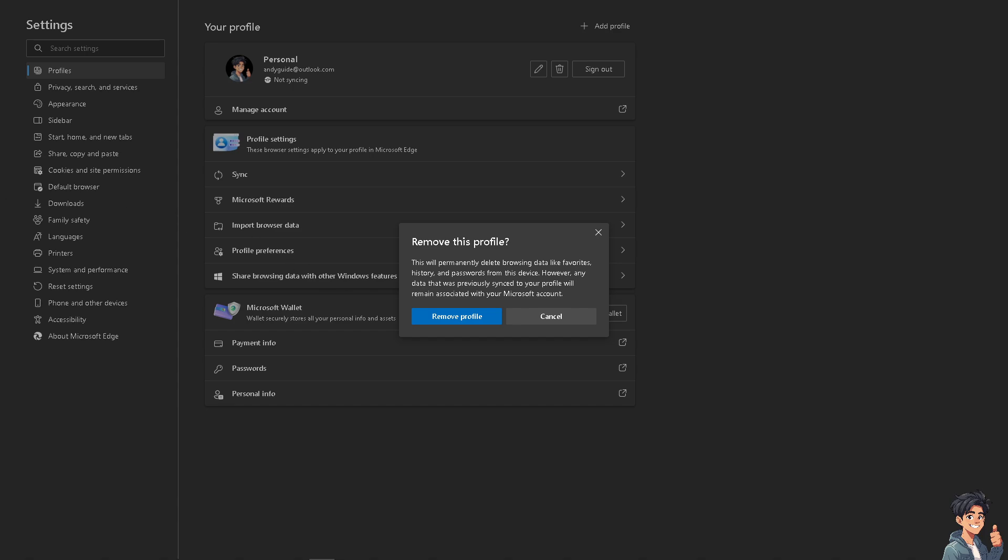For better organization, you might want to keep your work and personal browsing separate.